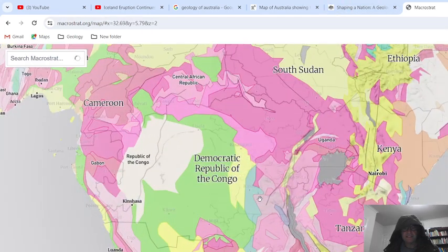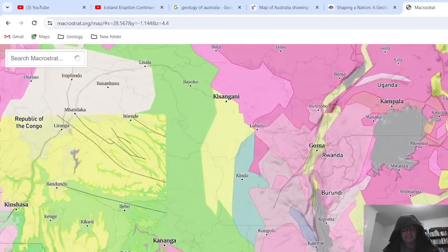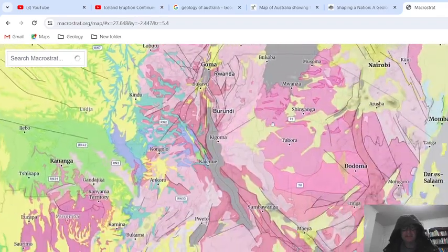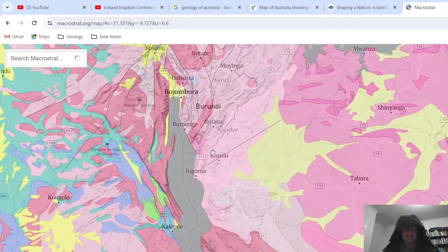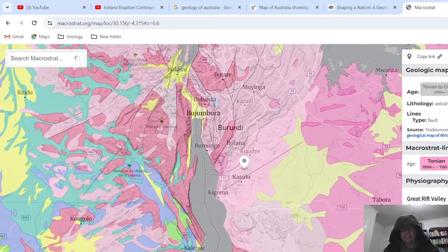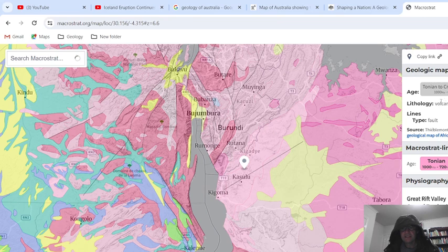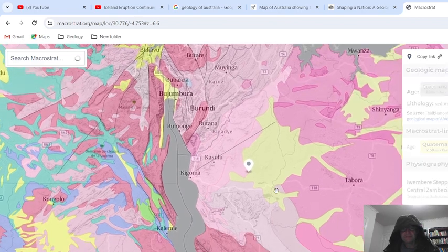So if we go to Africa — someone wants to know something about a region in Africa, I can get the basic information here. Obviously we've got an age: 1 billion to 600 million years. Volcanic sediment. And that's the rift zone.